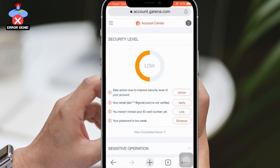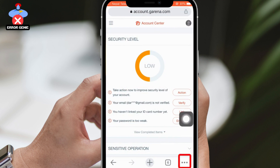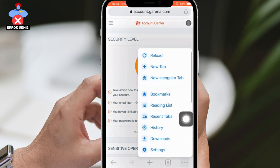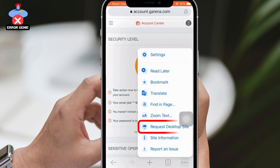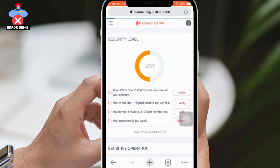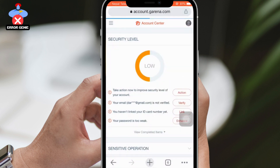Firstly, open your web browser and log into your Garena account. If you're already logged in, an interface like this will appear on your screen. Tap on the three dots at the bottom right corner and scroll down to select Request Desktop Site. This will bring up a desktop interface.